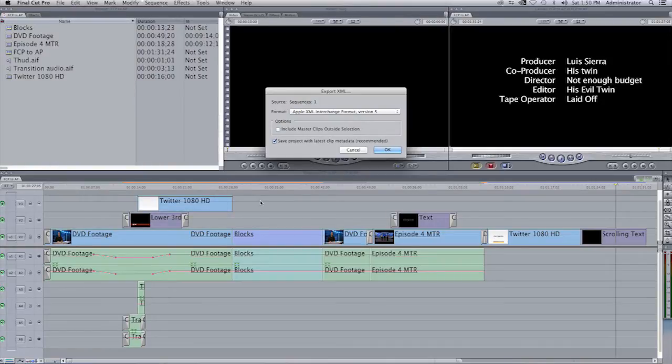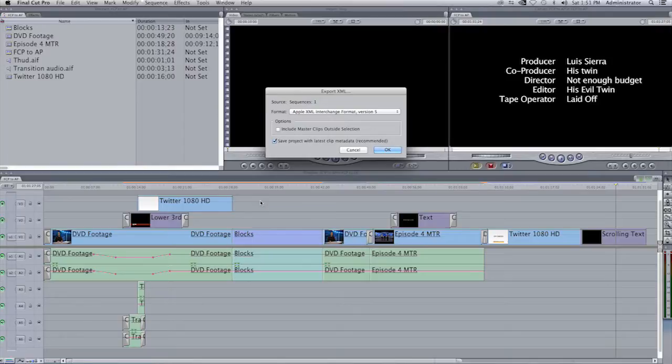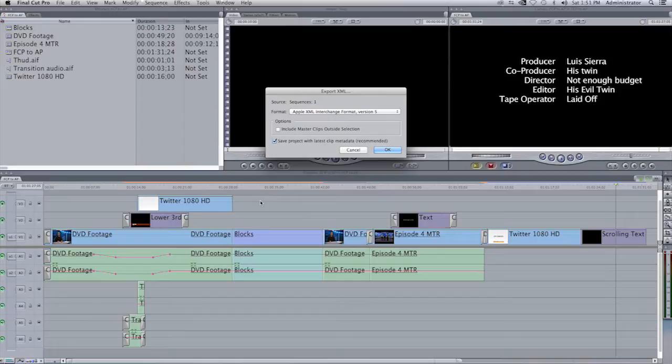XML is just a link file which will link your Final Cut Pro 7 project to Adobe Premiere Pro. Now this does not mean that you can get rid of your Final Cut Pro 7 project and files attached to that project. You must keep everything intact. Again, XML is just a link in between the both programs.